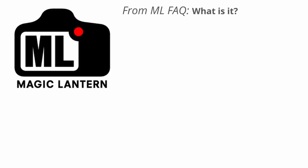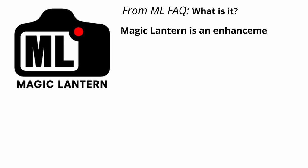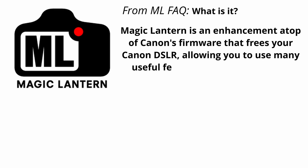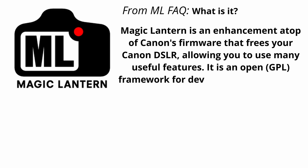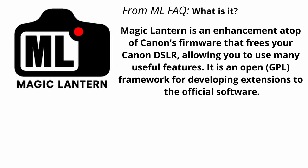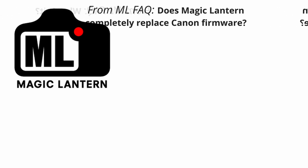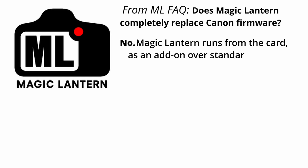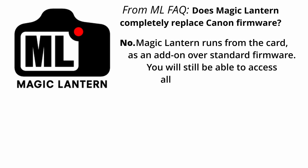Now let's quickly go into what the magic lantern firmware is and what it does. Magic lantern is an enhancement atop Canon's firmware that frees your Canon DSLR, allowing you to use many useful features. It is an open general public license framework for developing extensions to the official software. Magic lantern runs from the card as an add-on over the standard firmware. You will still be able to access all Canon functionality.